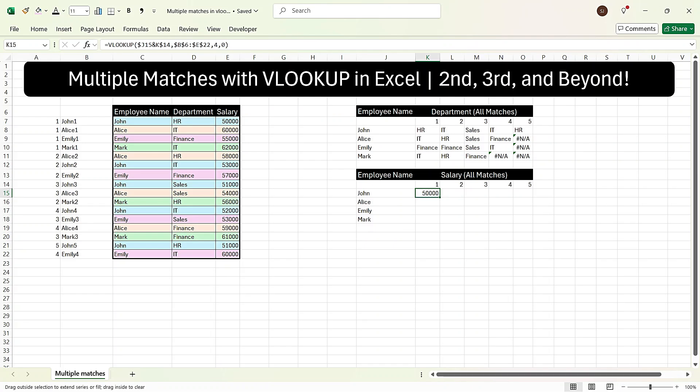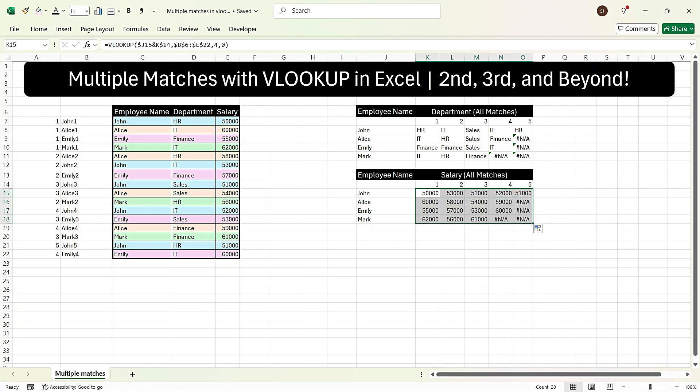Now we drag the formula to the right and drag it down. We see that we have got all the salary values. For example, the salary of Mark for the first repeated entry is 62,000, the second is 56,000, and the third is 61,000. In this way you can find multiple matches using VLOOKUP in Excel. Thank you.